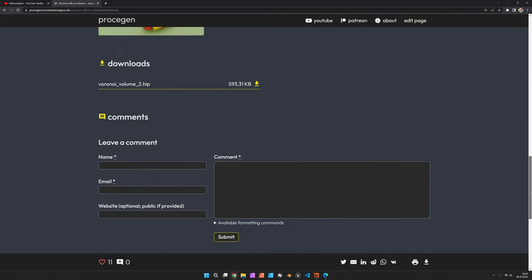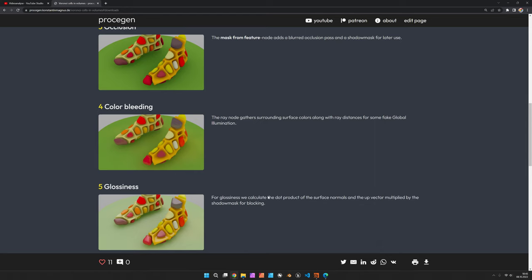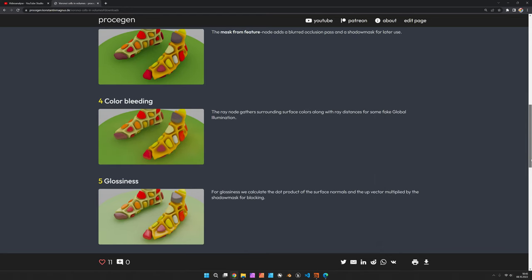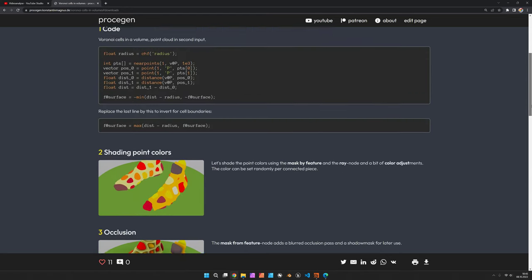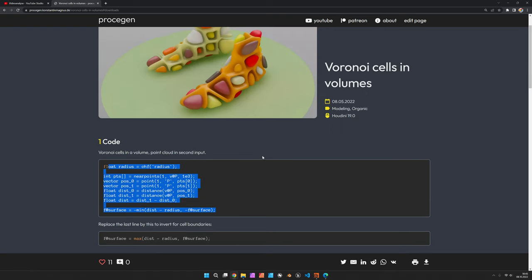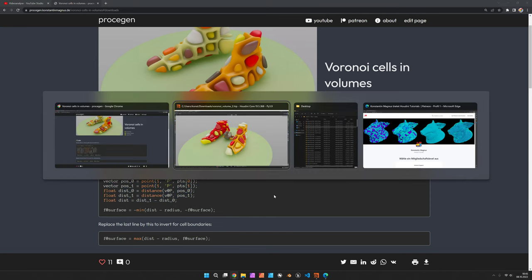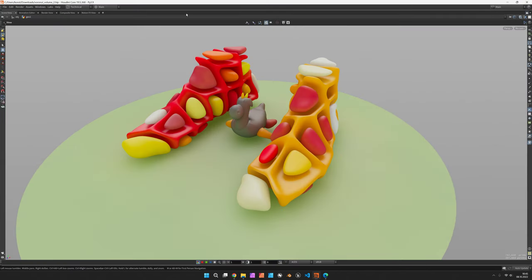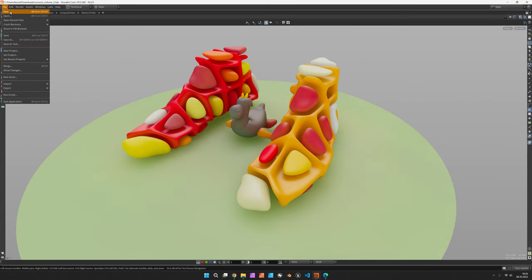There's also a description of the lighting steps that happen right in the viewport on the point colors, and there's a code snippet for the volume to create those Voronoi cells. So let's start from scratch.